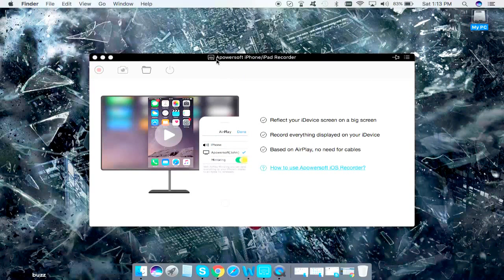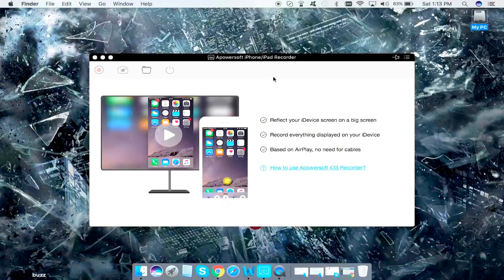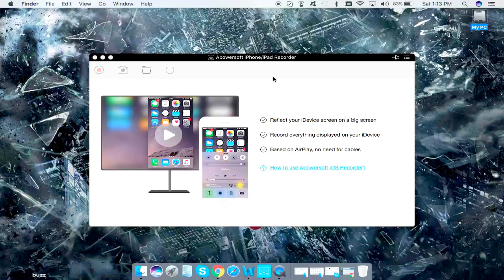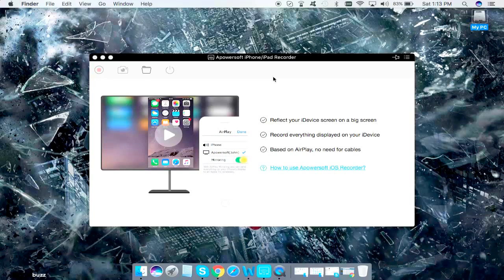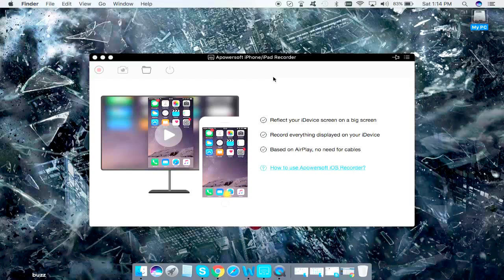The software is called AirPower Software iPhone or iPad Recorder. I have given the link in the description below. Make sure you have a MacBook Pro or Mac machine with you.